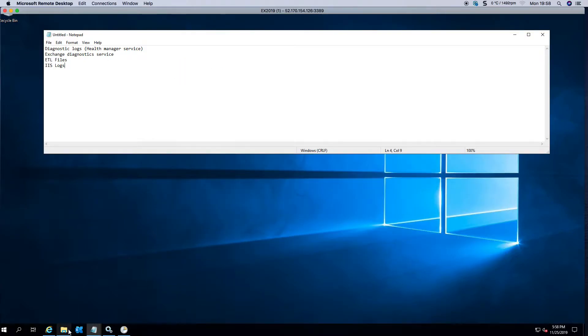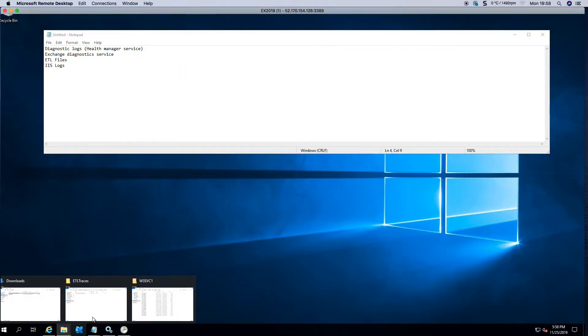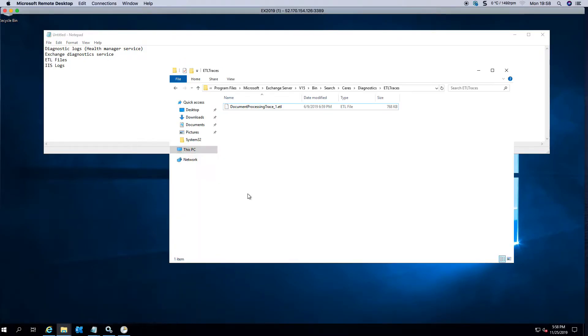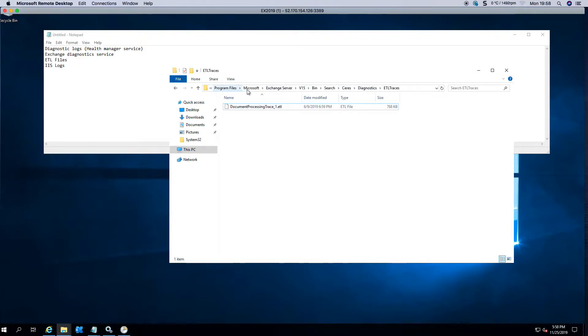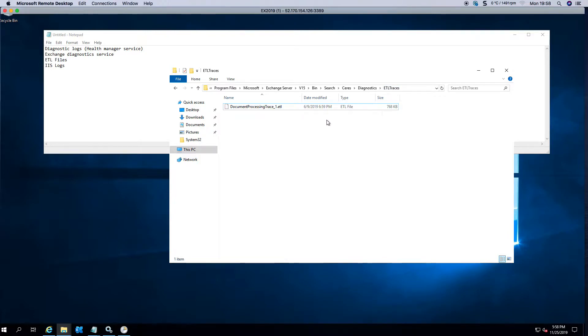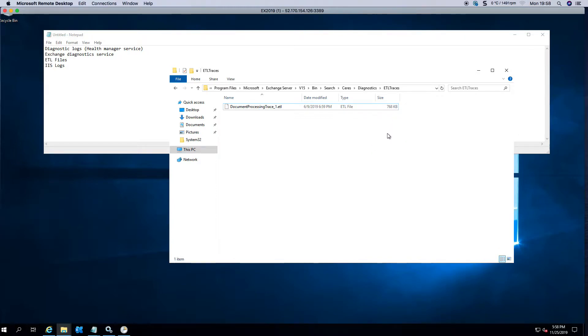The next one is the ETL traces. This is in a different location. If you go to Program Files, Microsoft Exchange Server, version 15, Bin, Search, Series Diagnostics, and ETL traces, you normally have about 100 plus 50 meg files sitting here which you can safely delete.